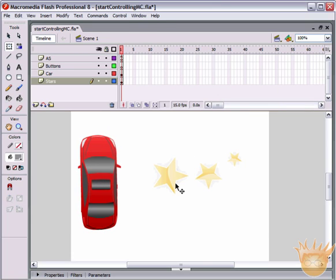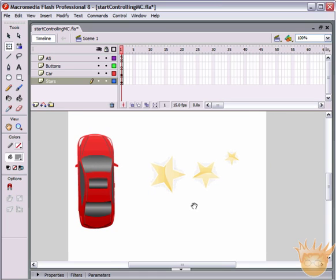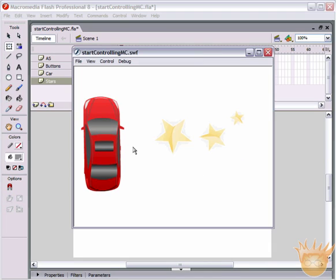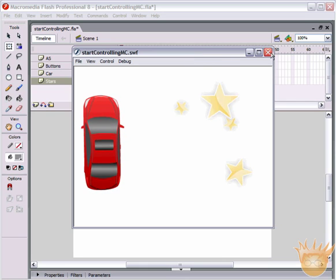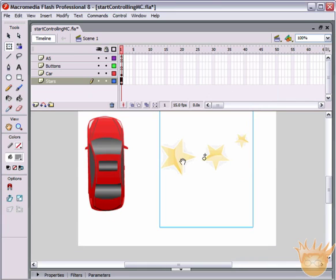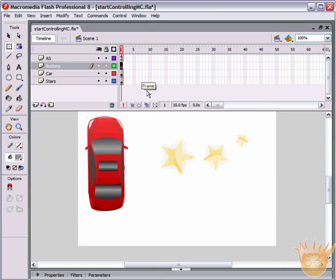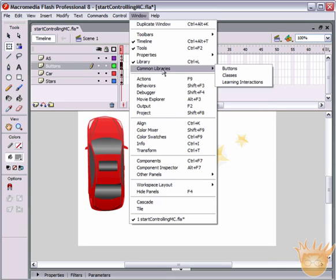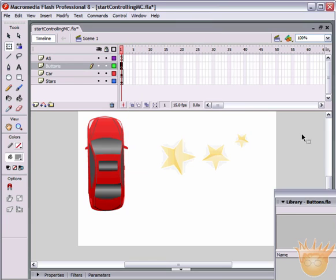That's the basics of dragging. Now let's look at being able to play and pause these movie clips. If you check out the car, it is slightly moving - just kind of jostling around. So we need to create a few play and stop buttons.